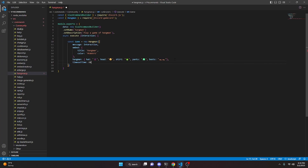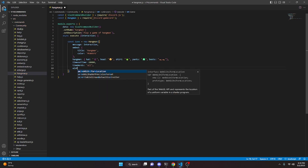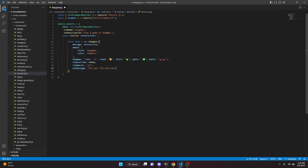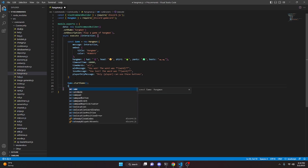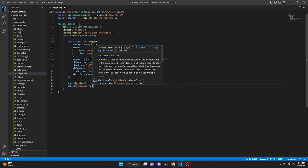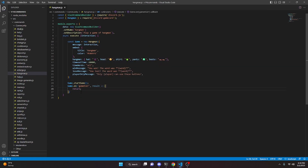We add a comma and do timeoutTime set to 60000, then themeWords set to 'all'. We add winMessage: 'You won! The word was **word**', and loseMessage: 'You lost! The word was **word**'. Then playerOnlyMessage: 'Only **player** can use these buttons'. Below that we call game.startGame(), then game.on('gameOver', (results) => { return; }) to handle the game over event.